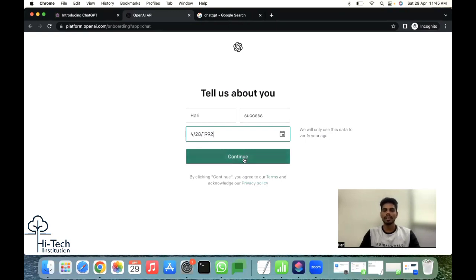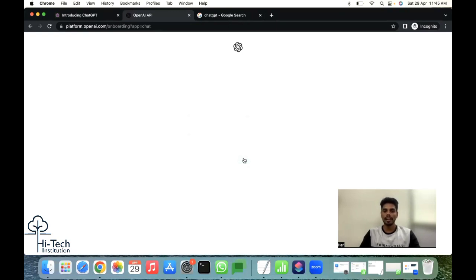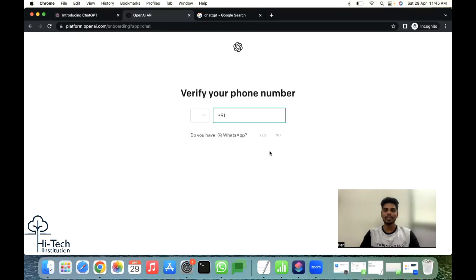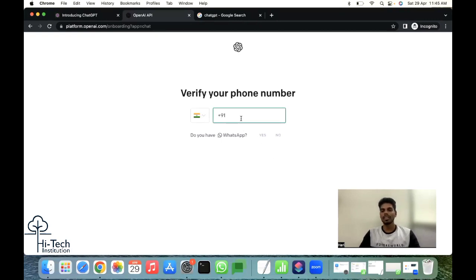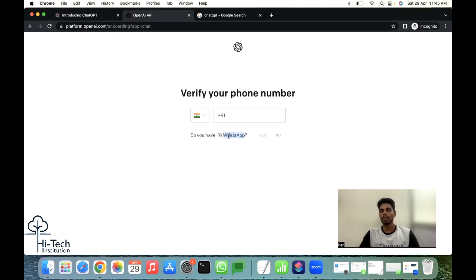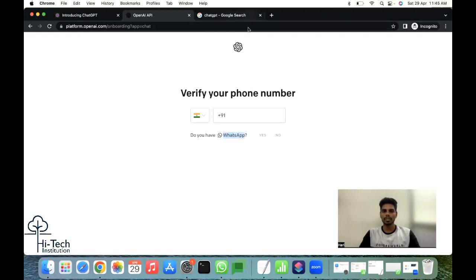Let me continue. It asks for the phone number. I can't share my phone number, but once you enter your phone number, it will send an OTP to your WhatsApp. It will be verified. Let me pause my screen and I'll open one of my logged-in ChatGPT.